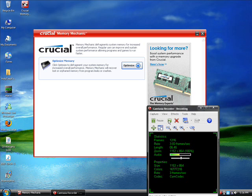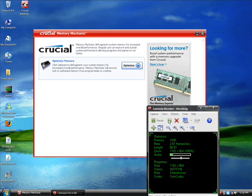I did a Google search, and I couldn't find the download for Crucial Memory Mechanic. Oh, by the way, rate, comment, and subscribe. So here's a mega-upload link. I did it myself for you guys.